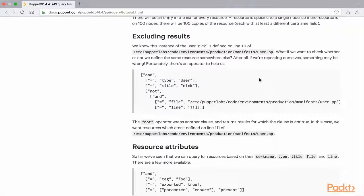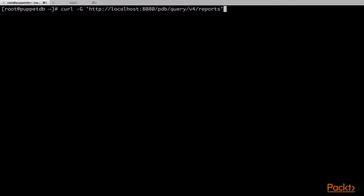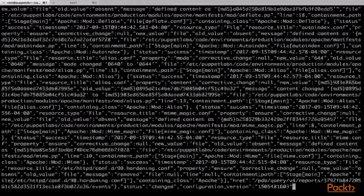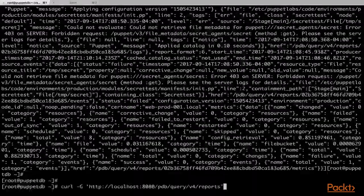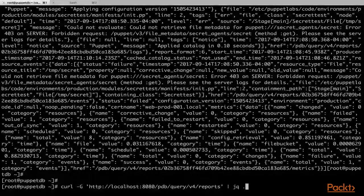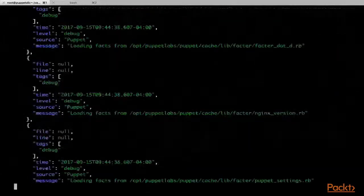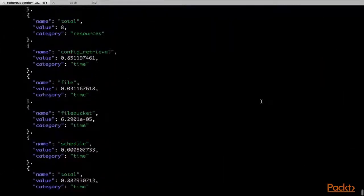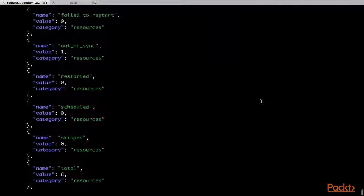We will now start with running some simple queries in our PuppetDB node. We will query the reports endpoint and look for possible data. We will first make a simple curl request to the reports endpoint. As we can see, the huge JSON output is not very helpful. We will run the command again and pipe the output to the JQ tool, which is the JSON formatter for the Linux shell. And this time we have a much more formatted output.